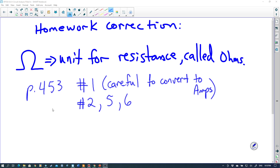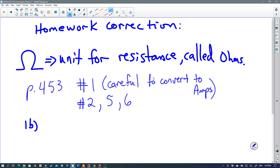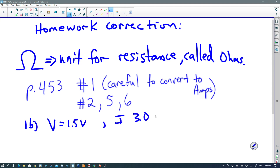Let's take a look at a couple of questions on page 453 which had been assigned. Question number one states: calculate the value of the resistance in each case. I'm going to look at 1b because I said to be careful to convert to amps. In 1b, the voltage is 1.5 volts and the current is 3.0 times 10 to the 1 milliamps. Working in the MKS system, the standard unit for current is not milliamps, it's amps. So we have to convert from milliamps to amps.